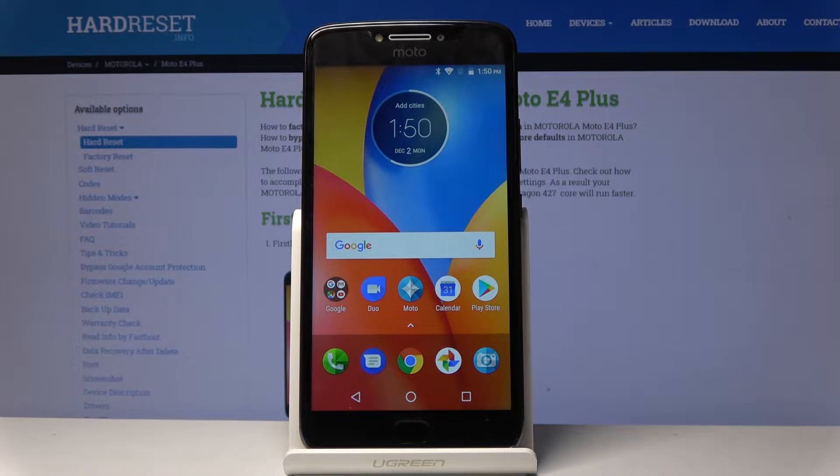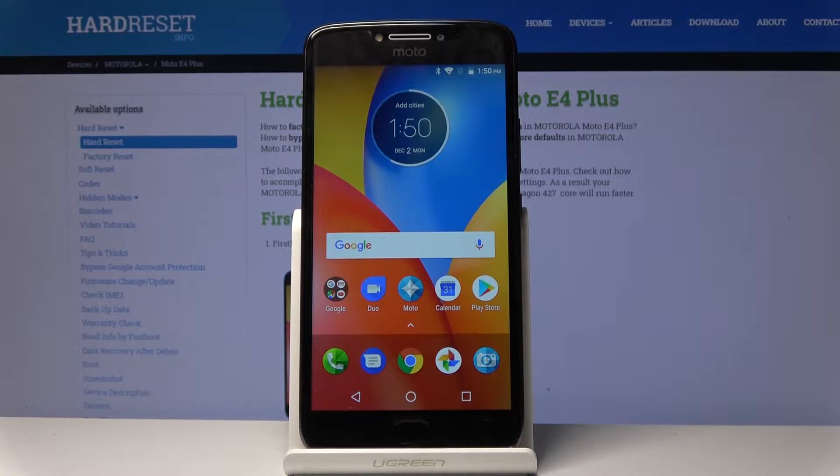Welcome everyone, this is a Motorola Moto E4 Plus and today I'll show you how to enable the Google backup.